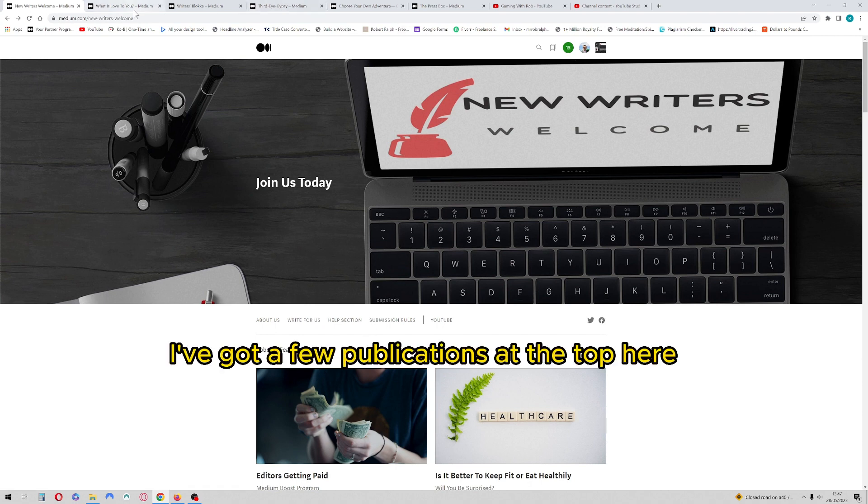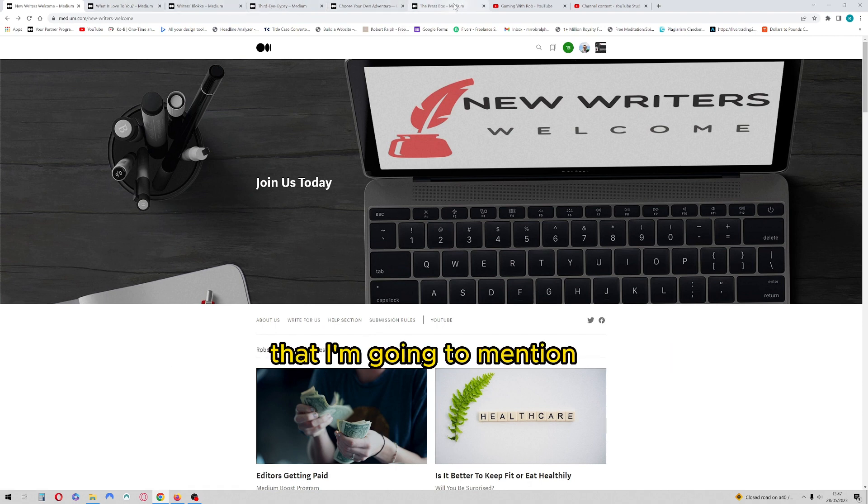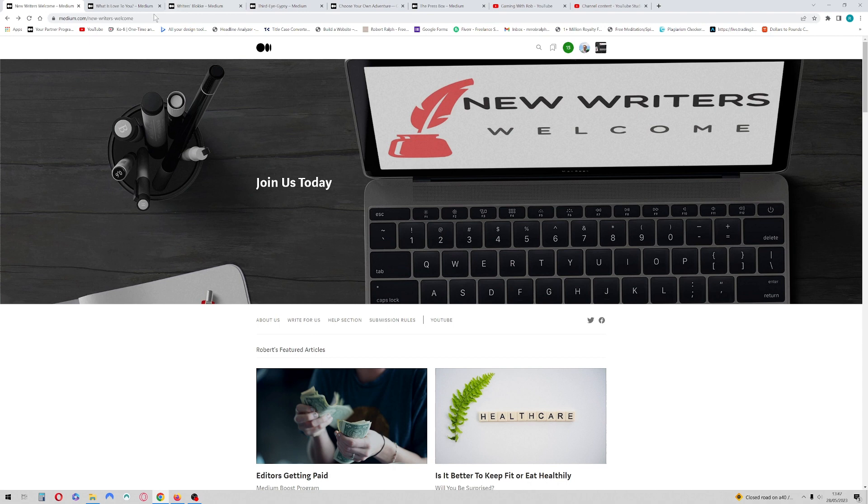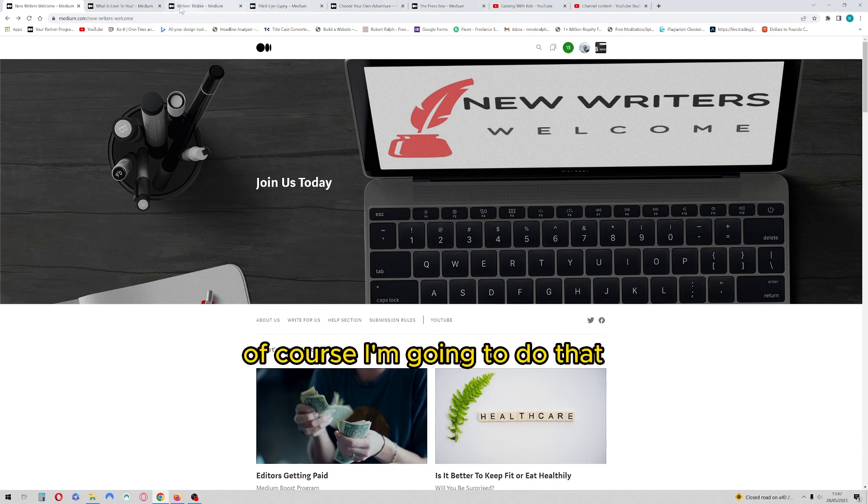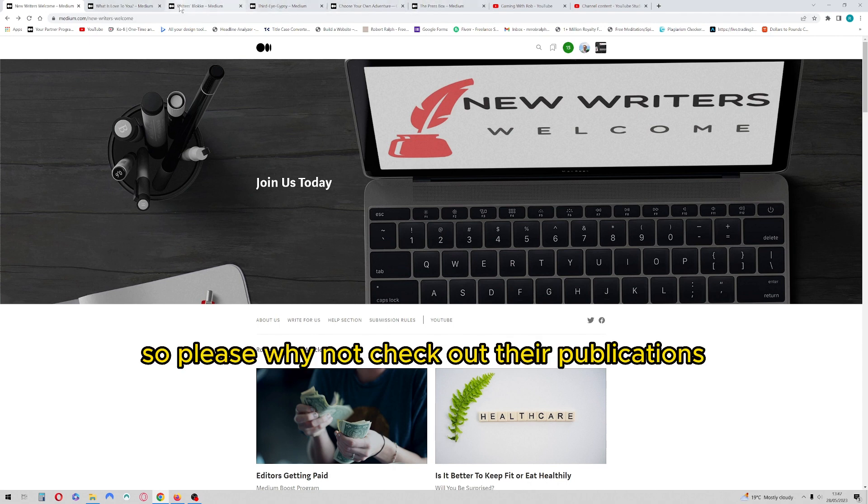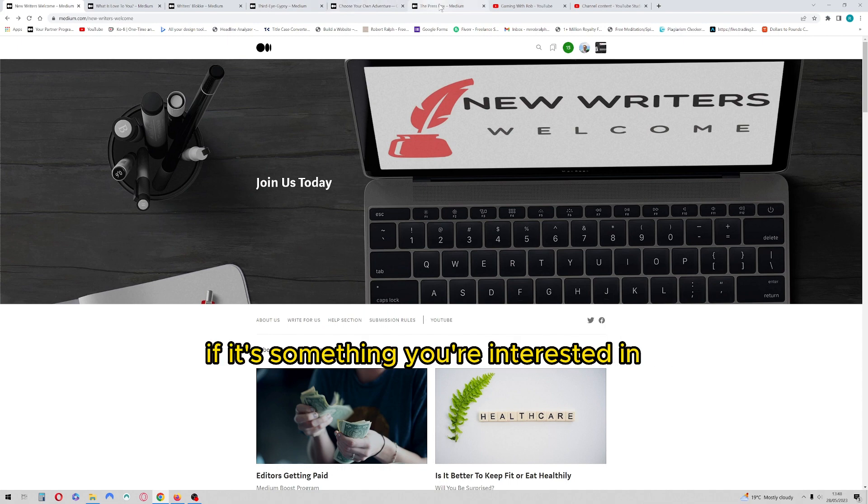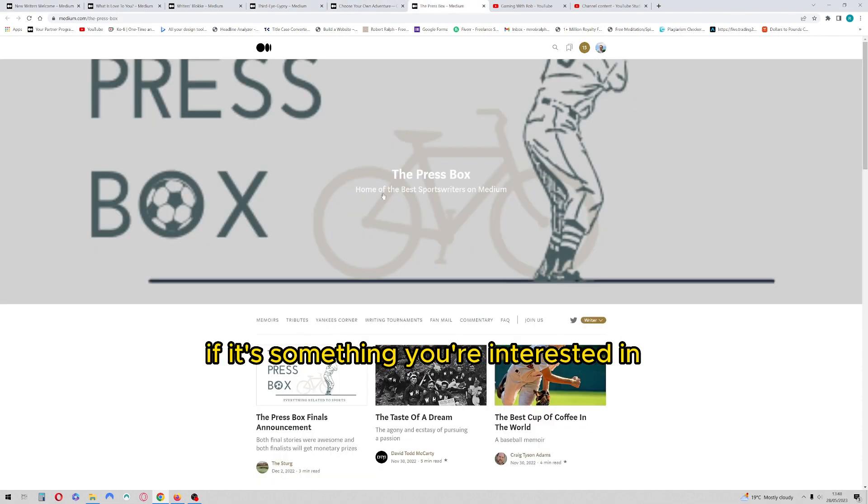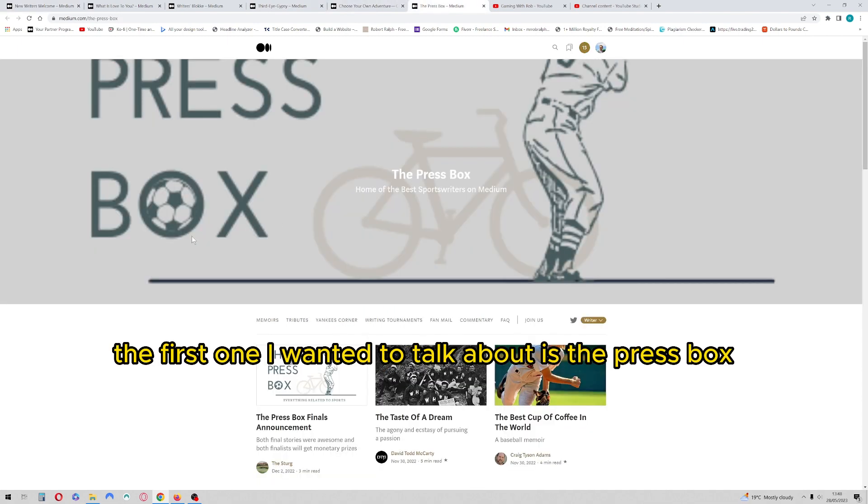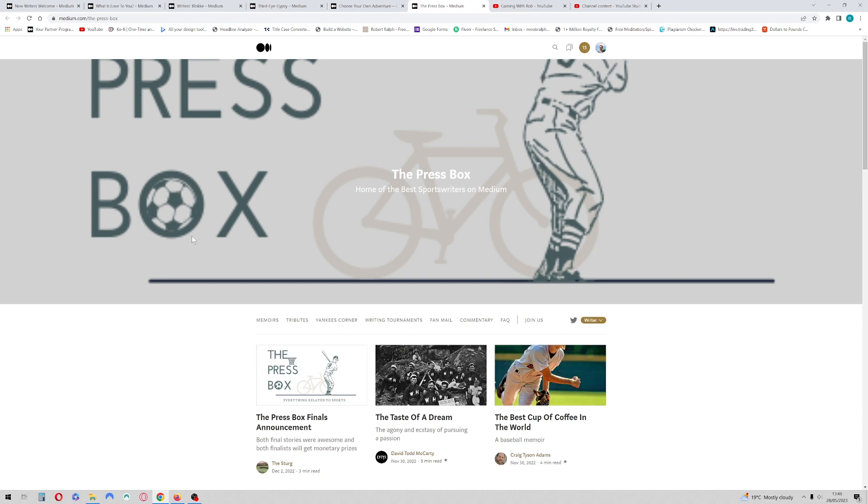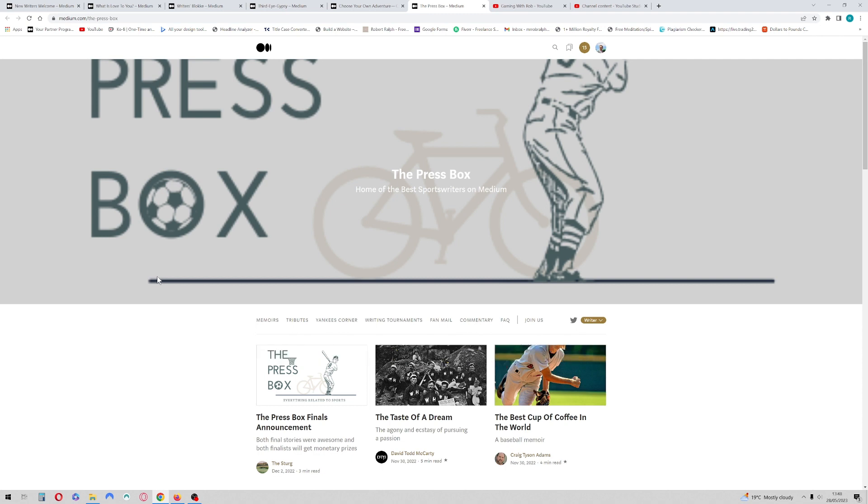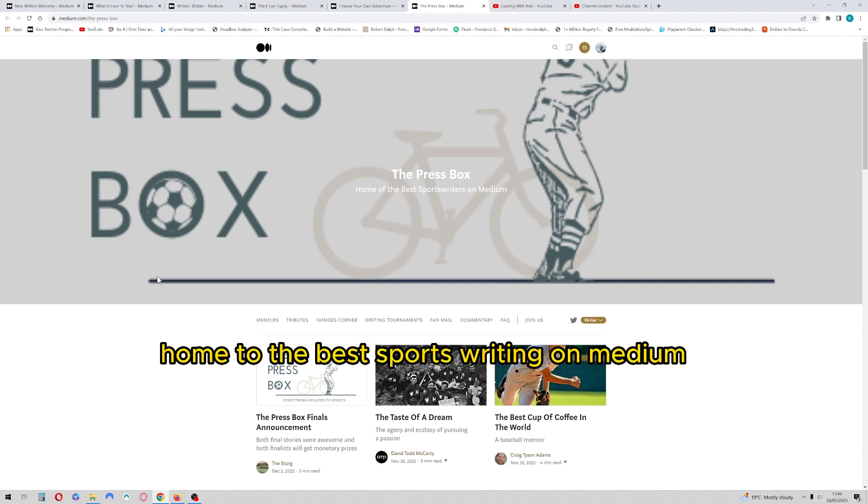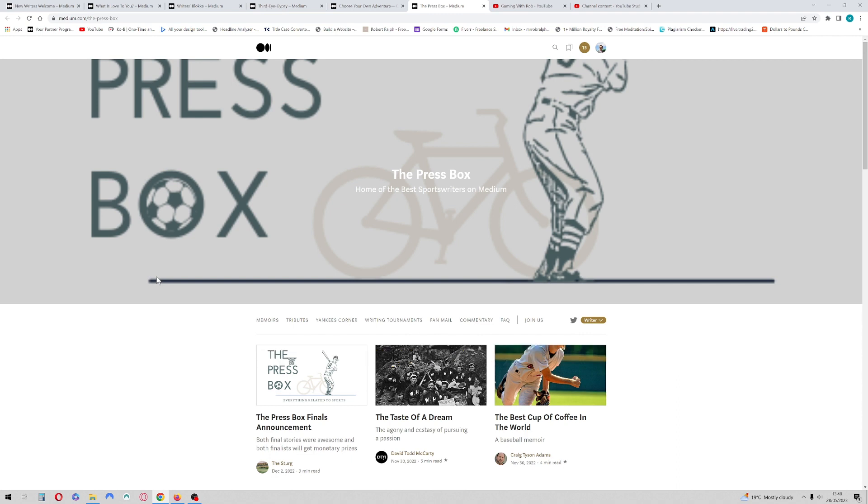I've got a few publications at the top here that I'm going to mention. I'm going to promote friends of mine, of course I'm going to do that, so please check out their publications if it's something you're interested in. The first one I wanted to talk about is the Press Box. The Press Box, as it sounds, is really all about the sporting world, home to the best sports writing on Medium.